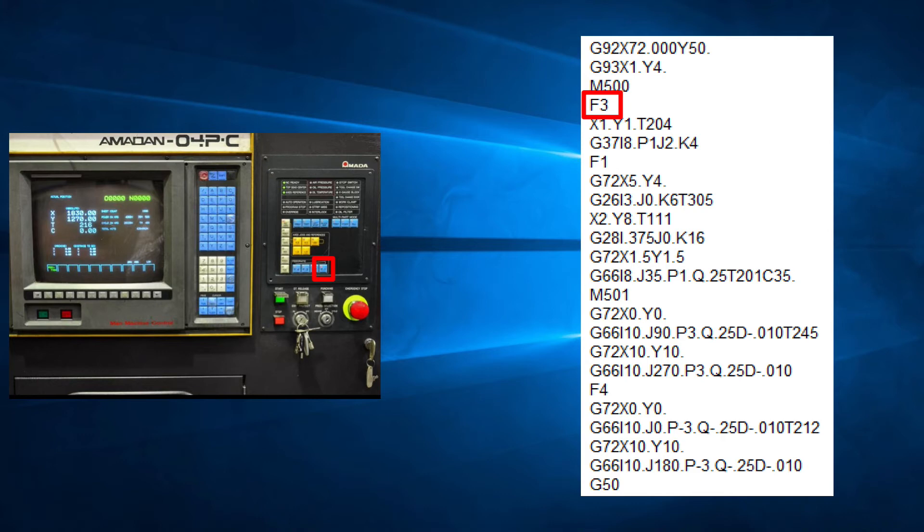So if we have an F3 in the program, the table speed will be set to that speed. Even if the operator selects F1, the machine will continue using F3 speed.